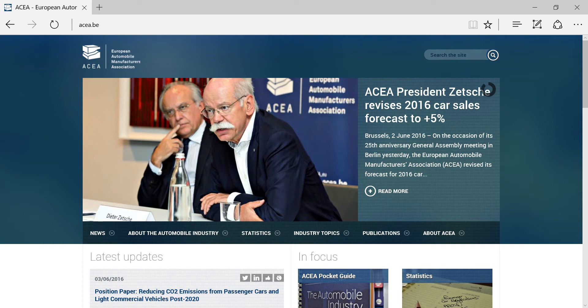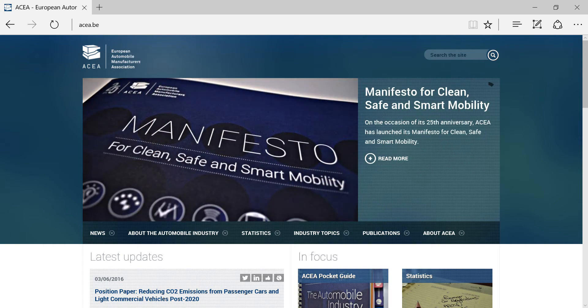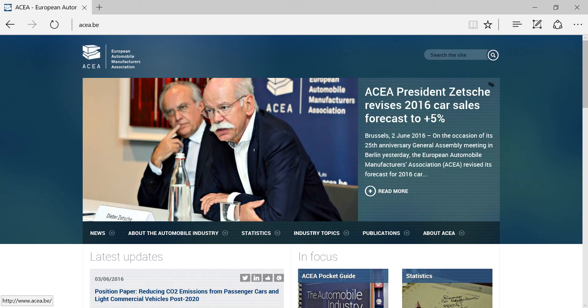You can, for example, compare values over time, across categories, or between countries. In this step-by-step tutorial, we will show you some examples of these charts and interactive tools and how to use them.